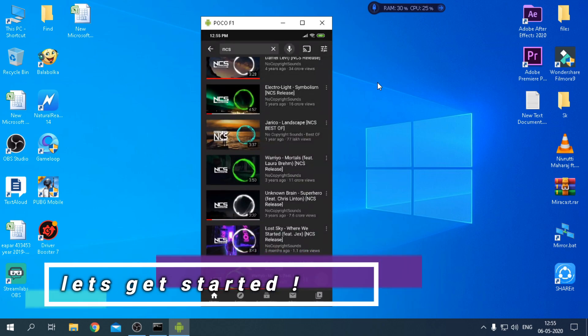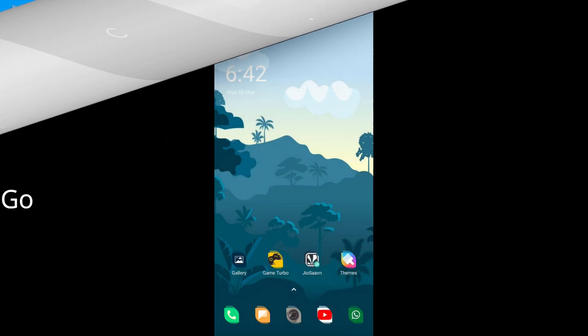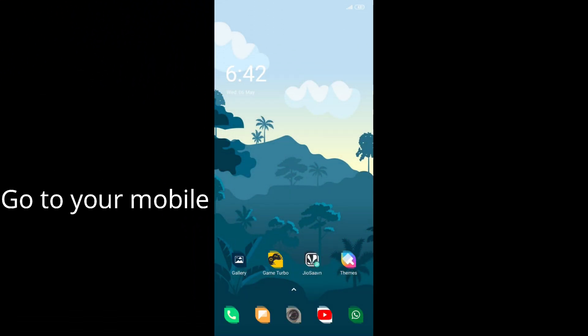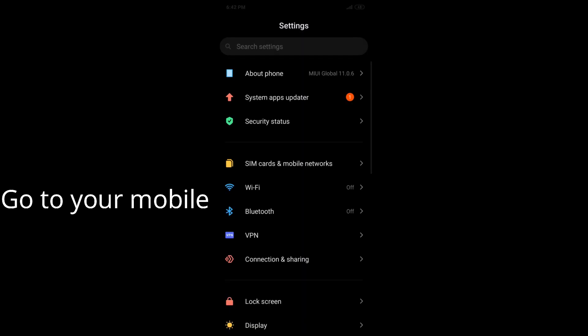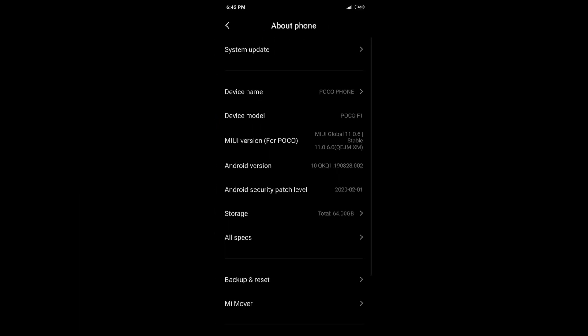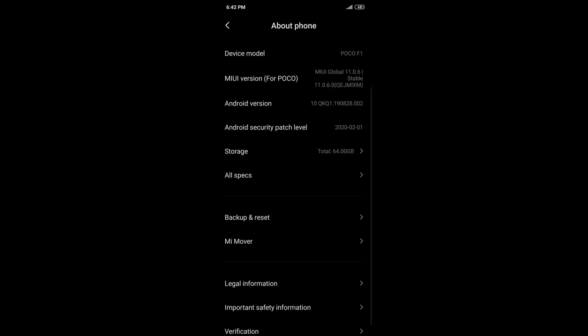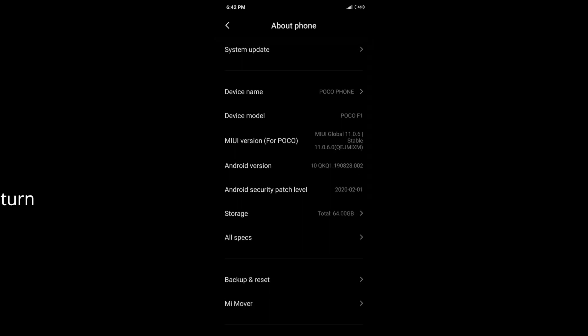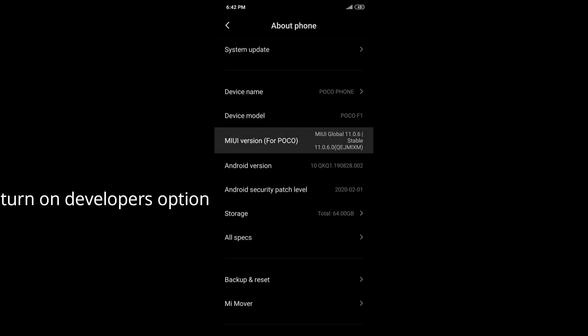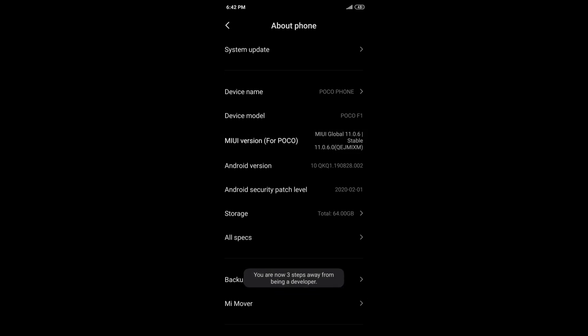So let's get started. Get your mobile which you want to cast to the PC. Now go to Settings, About Phone, and hit Build Number or MIUI version until Developers option is turned on. Just follow the tutorial shown in video.